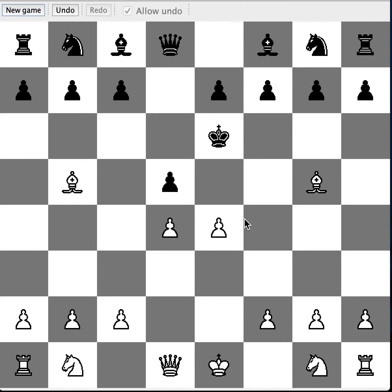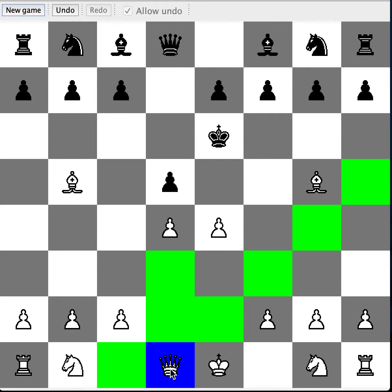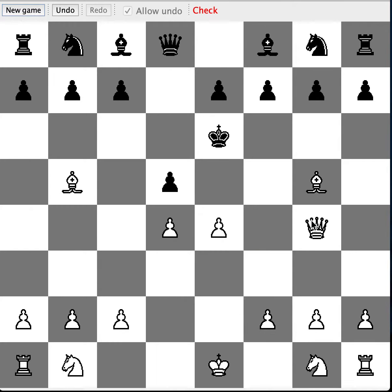D6 to D5 is answered by D1 to G4. We're moving here and it's another check.